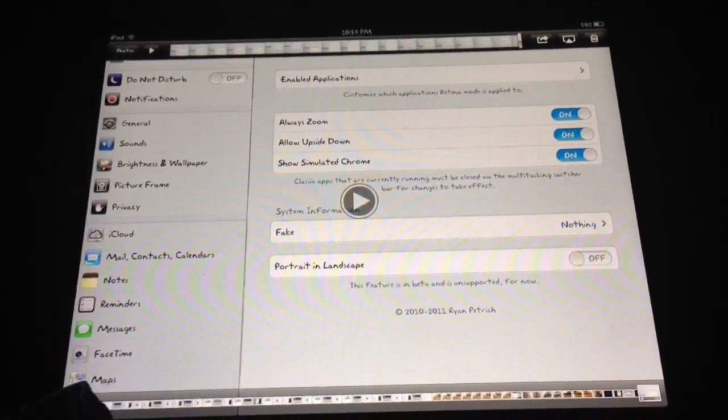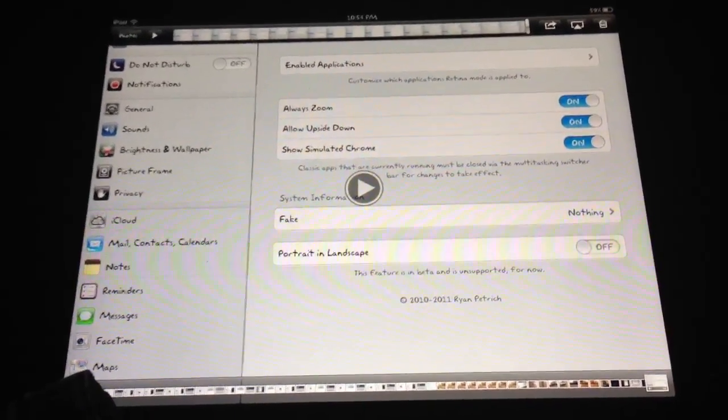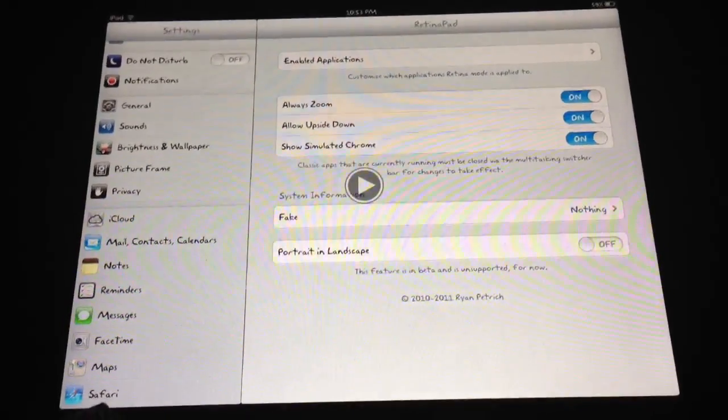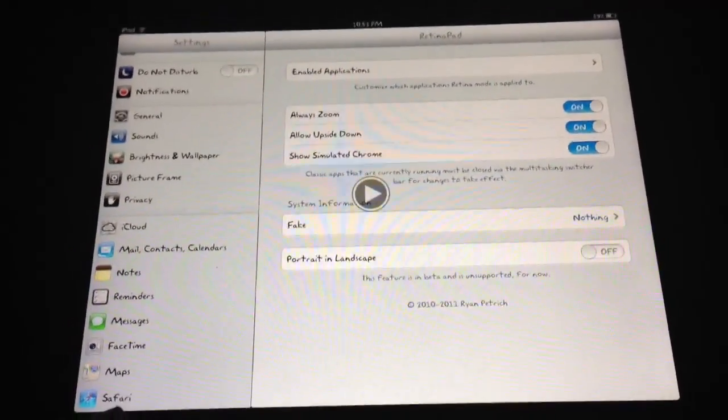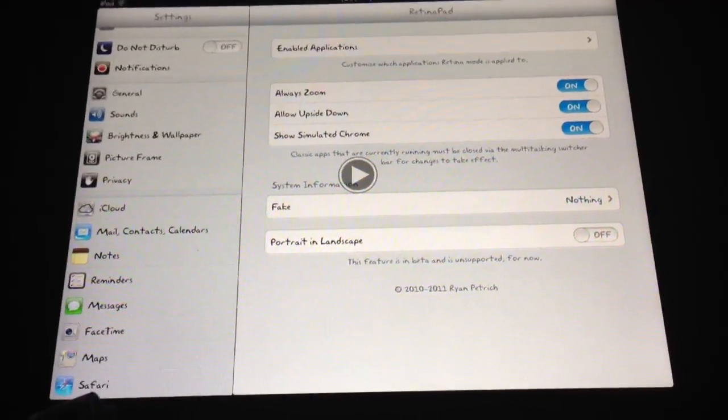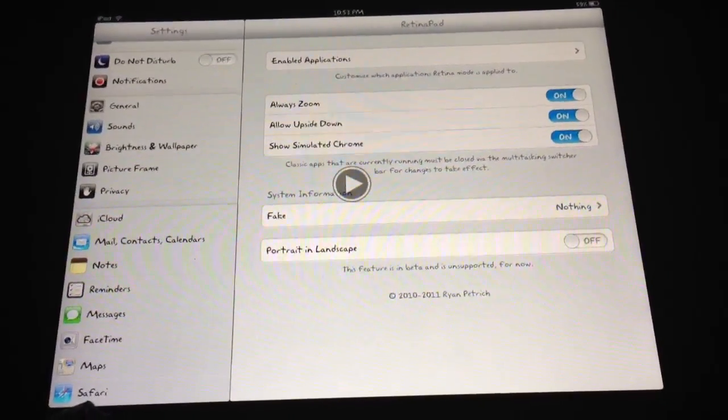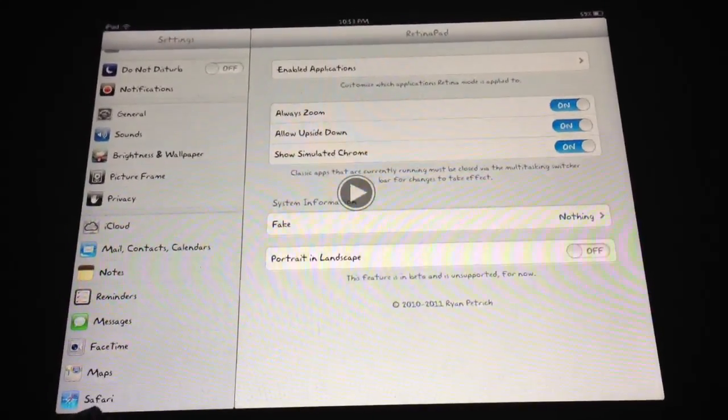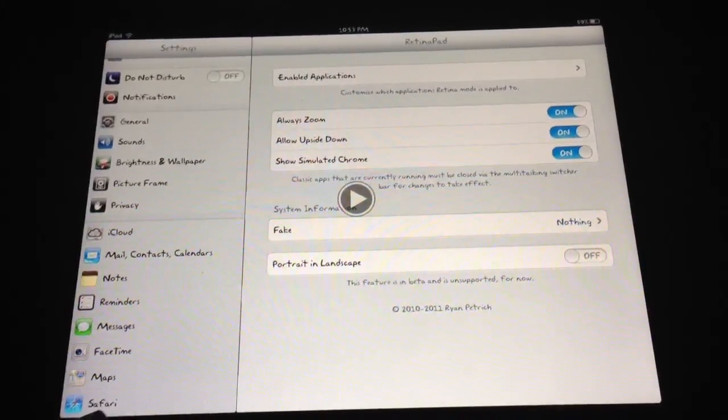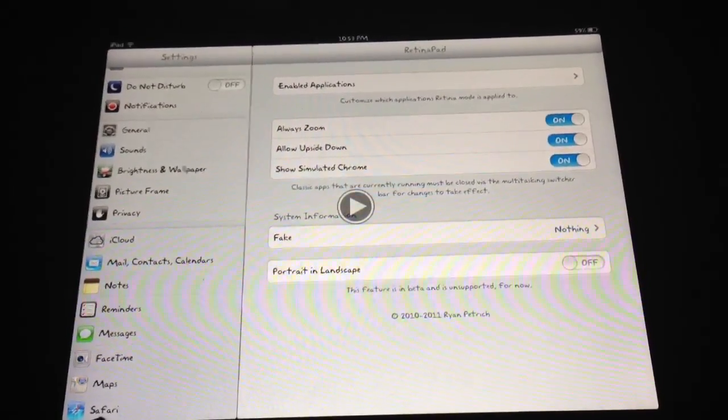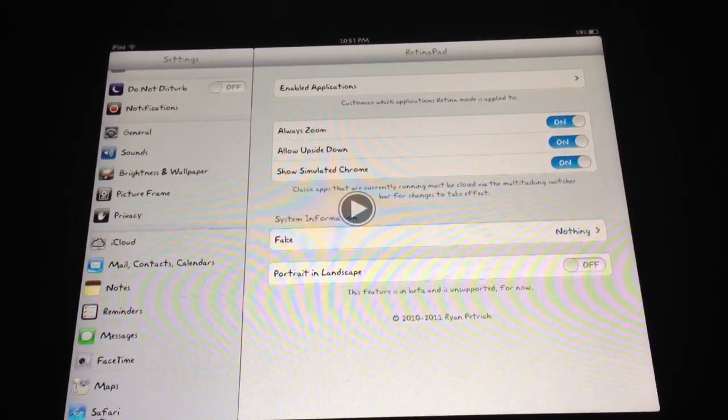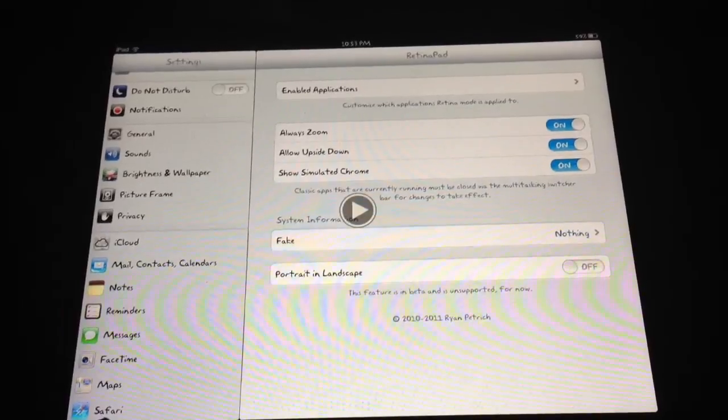There you go. Pretty simple to use. You can use it to create videos for YouTube. You can upload them right to YouTube. Add them to your camera roll. Again, $4.99 from Ryan Petrich. I believe it's available in Ryan Petrich's repo, as well as one of the more popular repos that's already installed in Cydia.